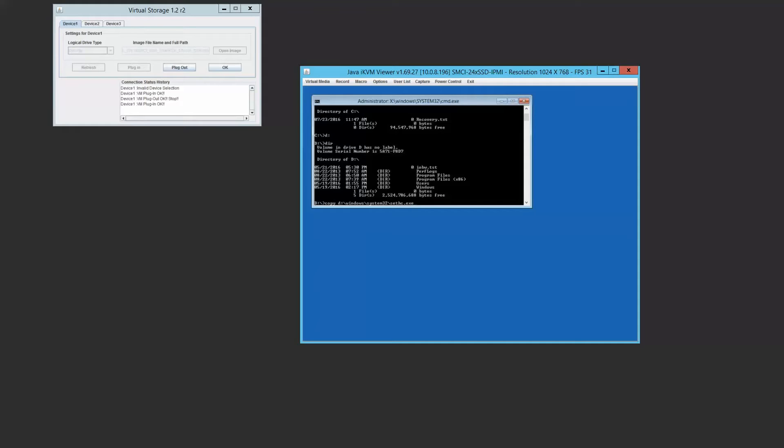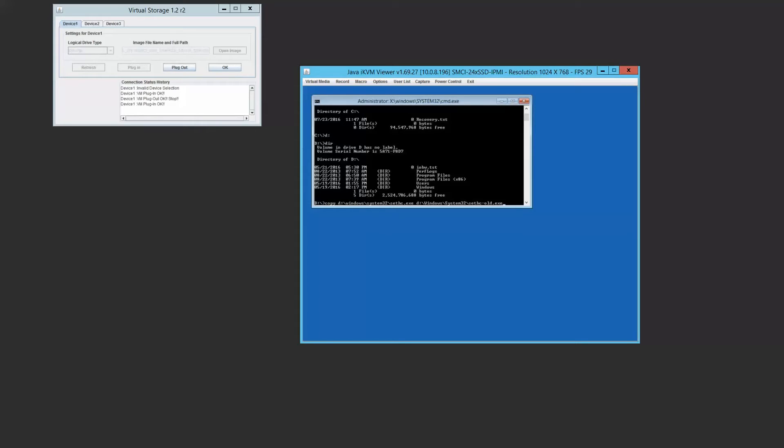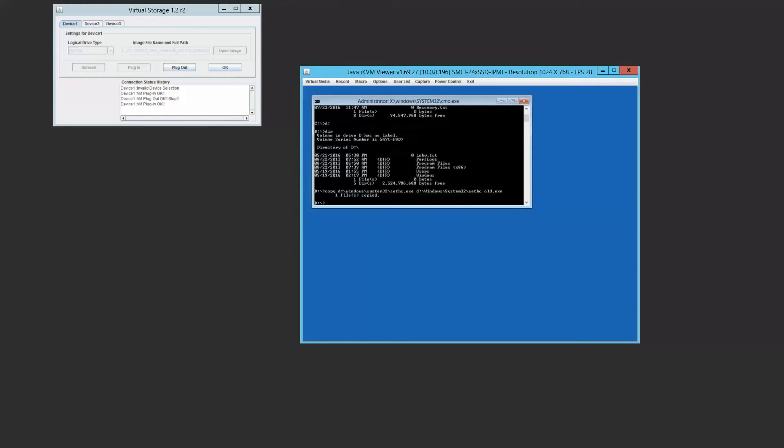Copy is always, you know, copy source file to destination file. And we just gave this a dash old extension. You can use something else, but you just don't want it to say sethc.exe as the new file name. So you're going to see that copied.